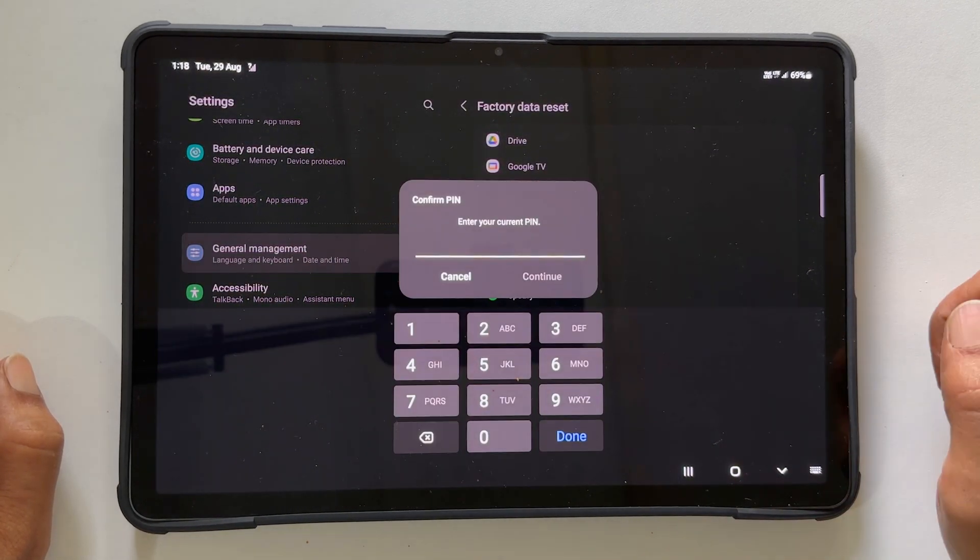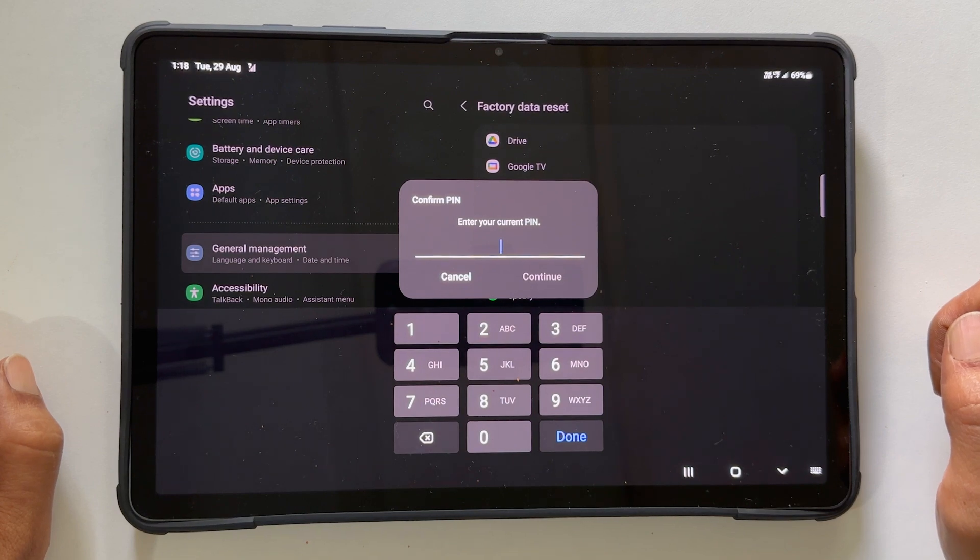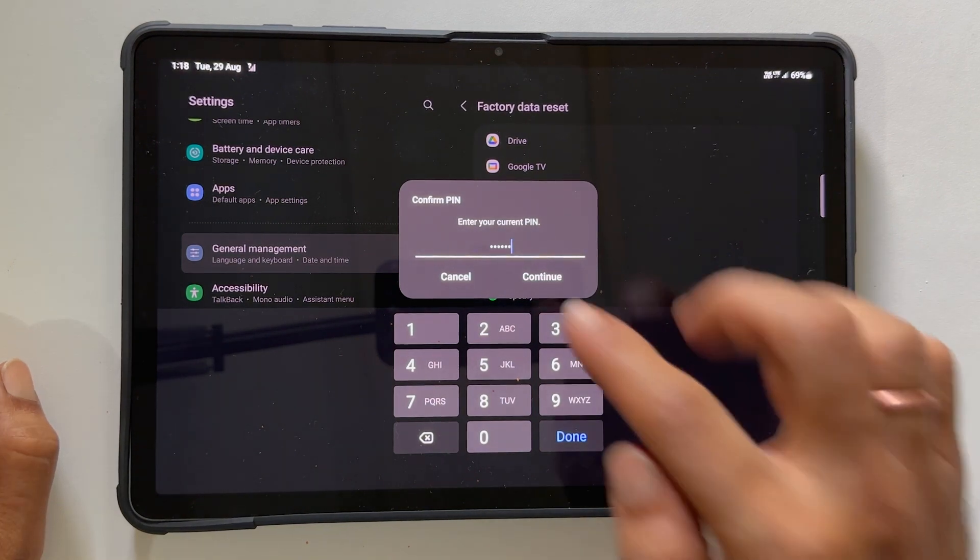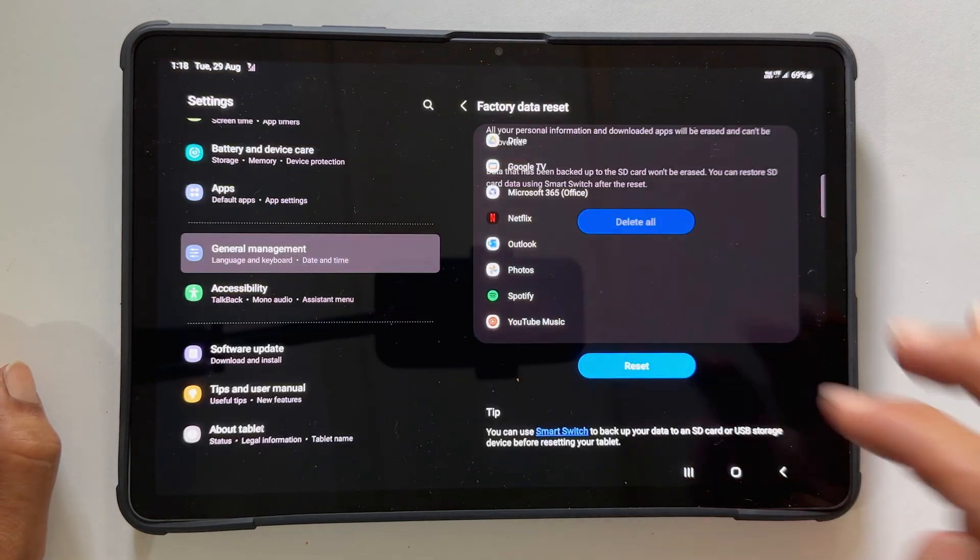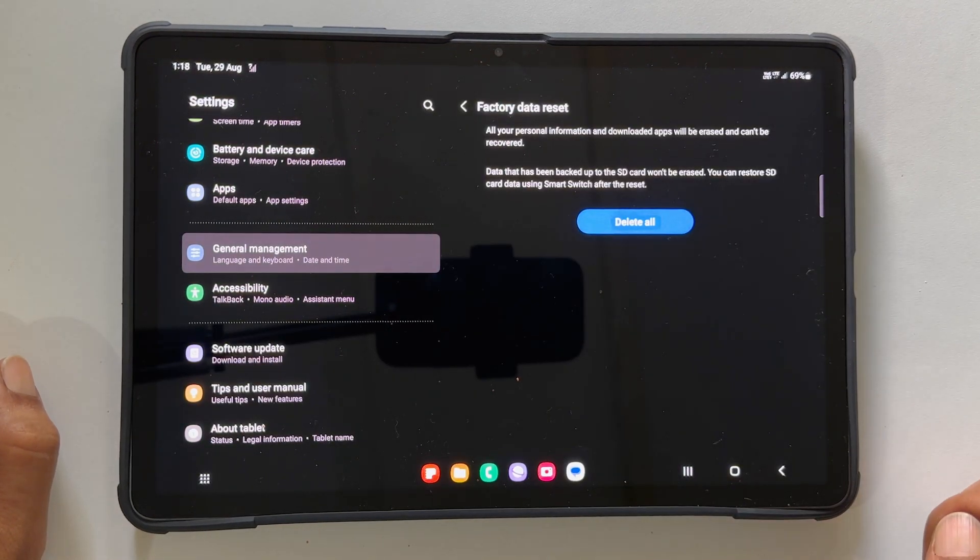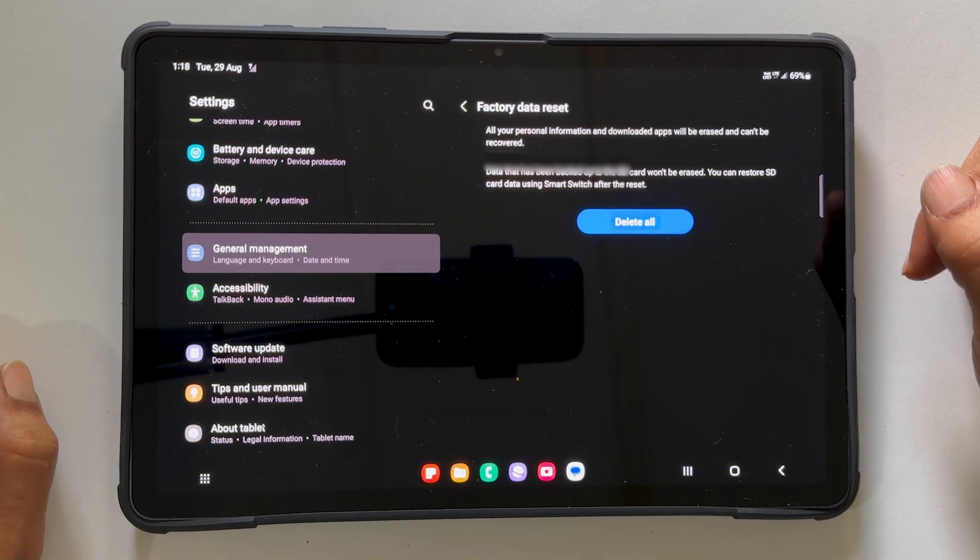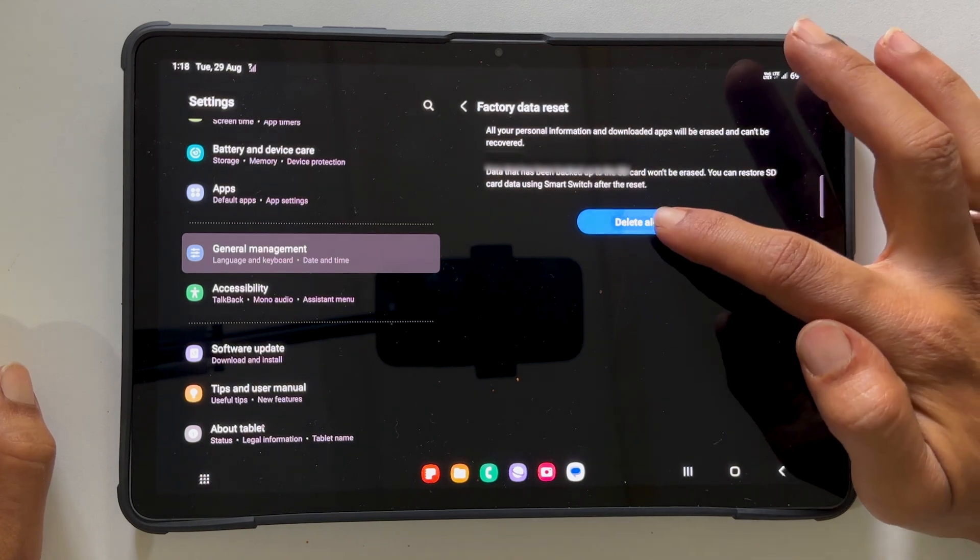Enter your current lock screen pin. Confirm to erase everything by tapping Delete All.